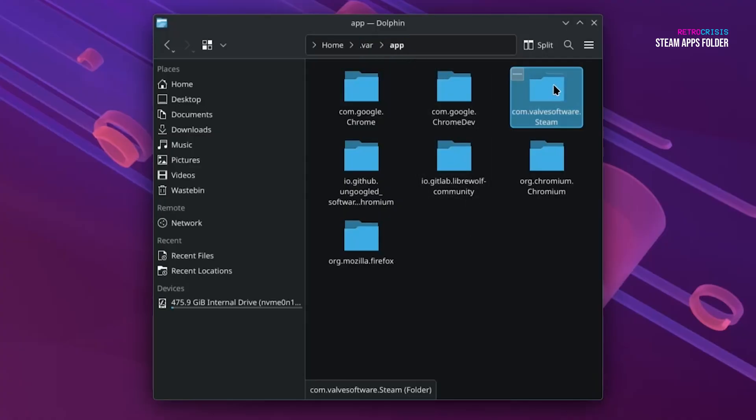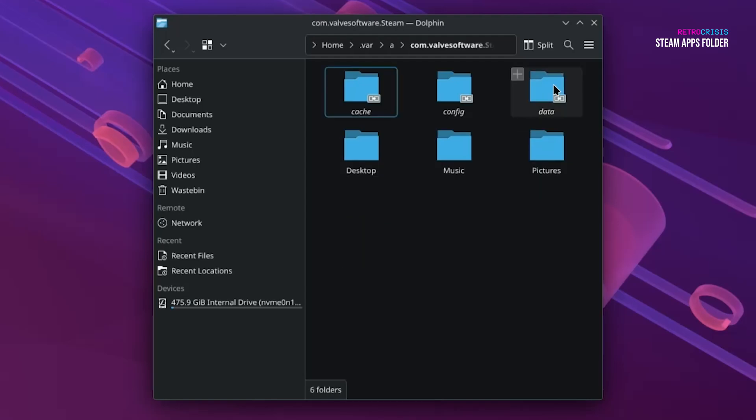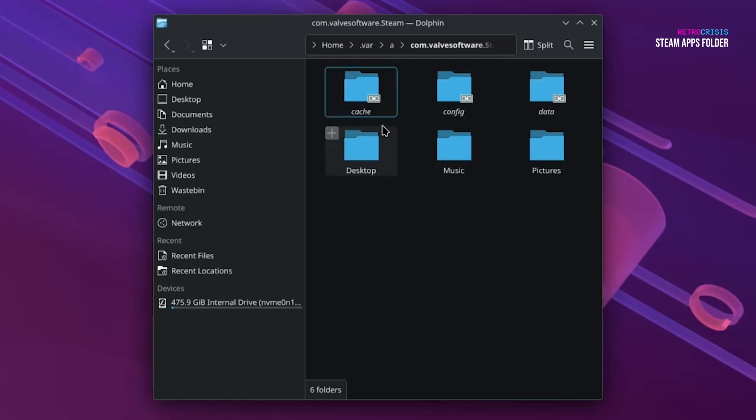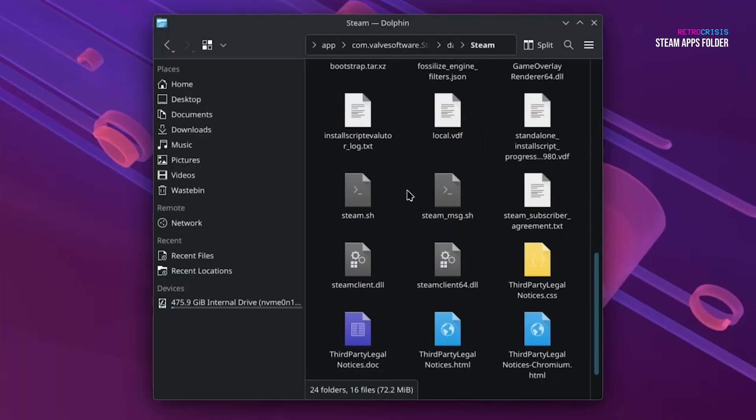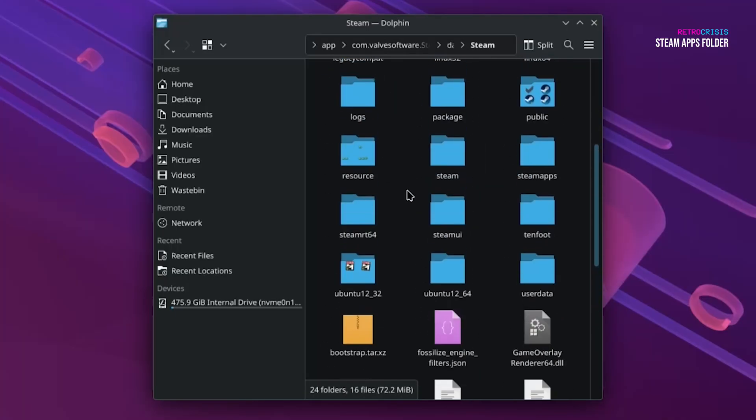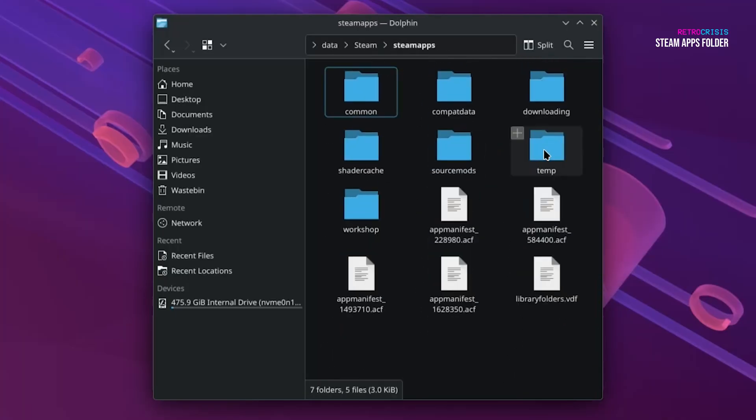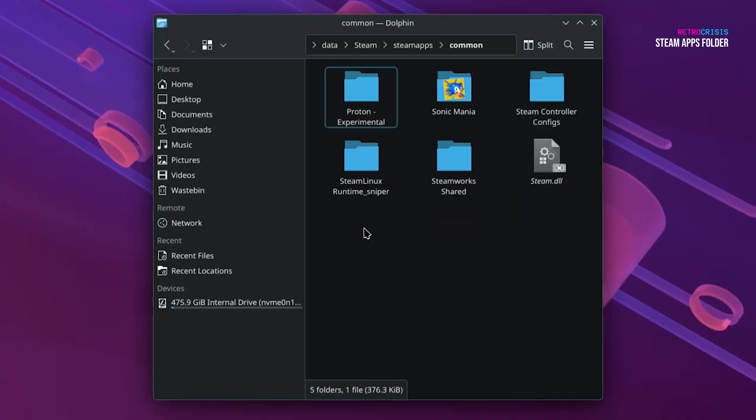This one here, which says Valve Software dot Steam, is your Steam app. So let's open it, and then go to Data and Steam, and much like Windows, if you go down to Steam Apps, and then Common. Now this is the folder where all of your games will be installed to, as well as any other runtimes.